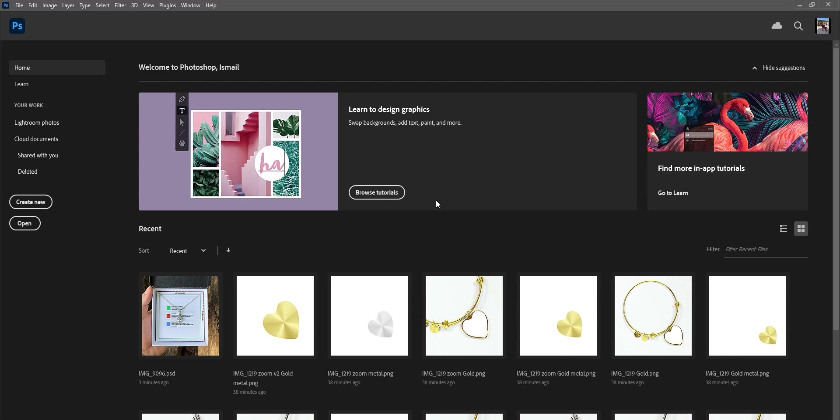I'm going to show you two ways to do that. One is using Photoshop, and the other one is using a free software called Photopia that is available online freely to everyone.